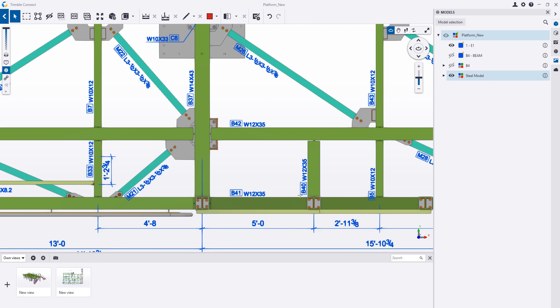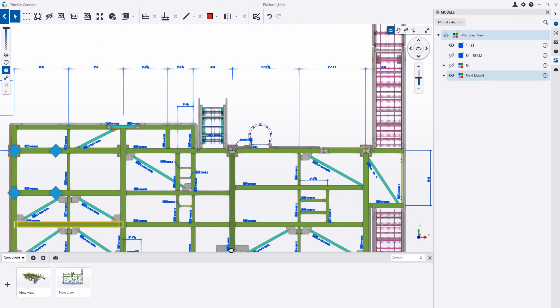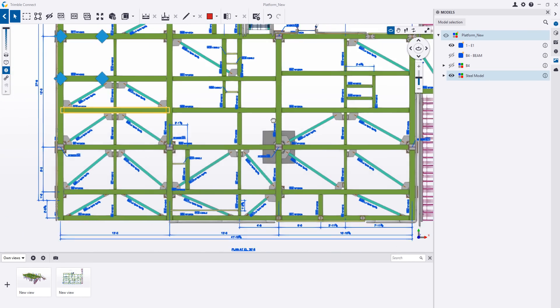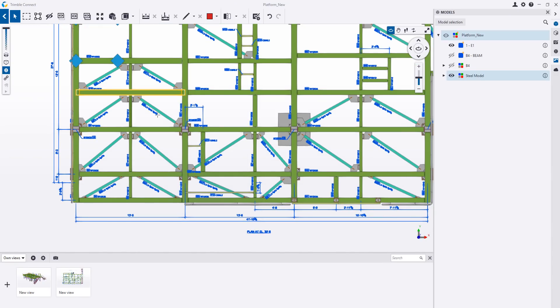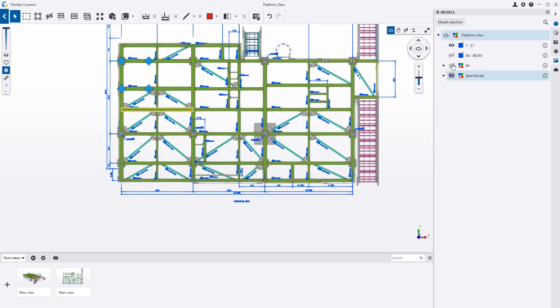So I can see all the spacing, the piece marks, and that sort of information very easily here within the model. This is just an entire general arrangement drawing that I've overlaid.